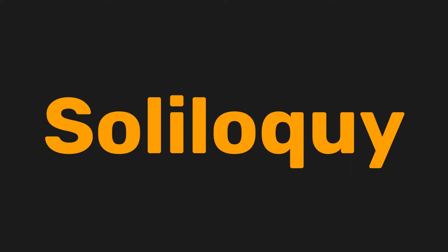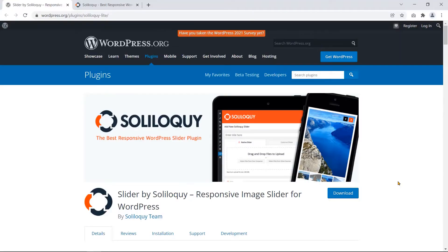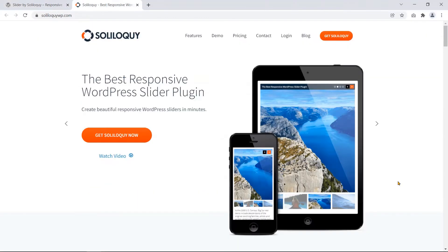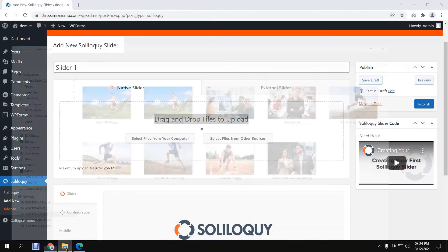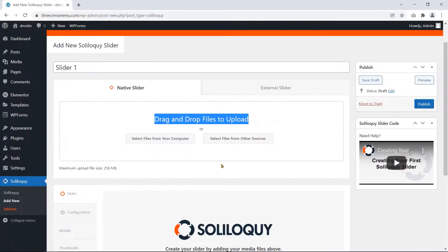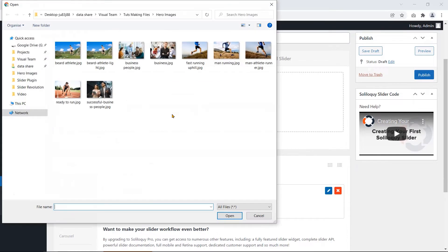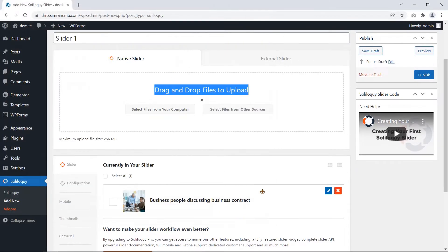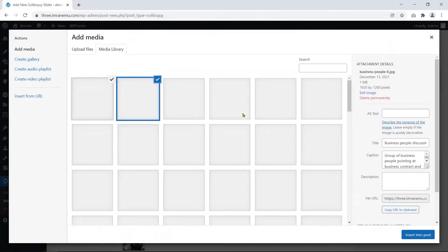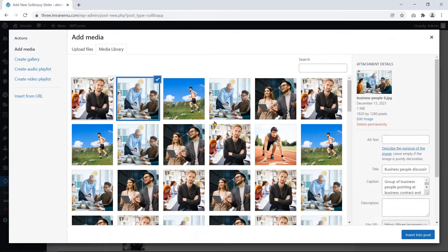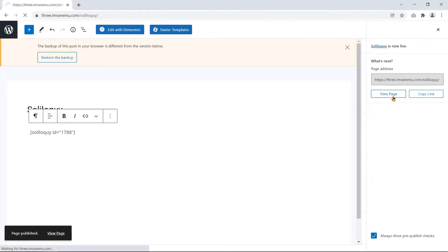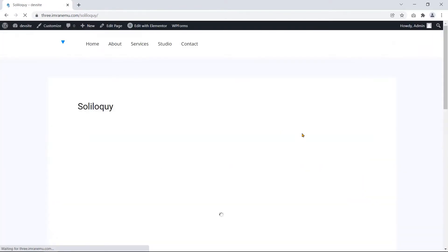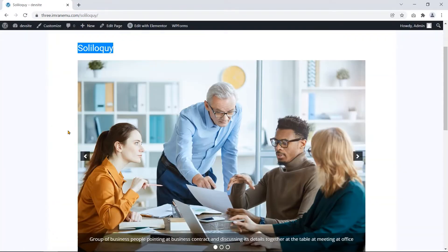Soliloquy is an easy-to-use WordPress responsive slider plugin. Just drag and drop or upload files from your computer or other sources and make a beautiful slideshow with Soliloquy.